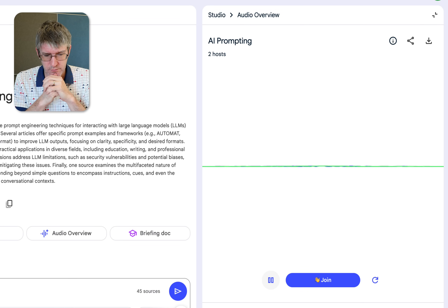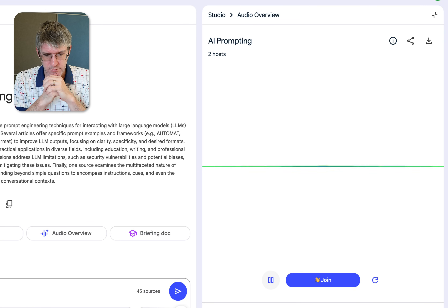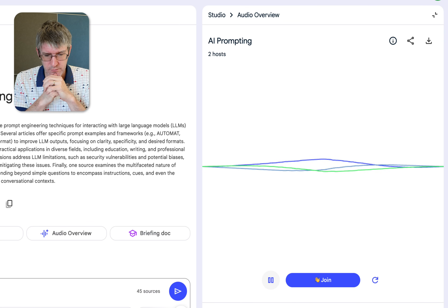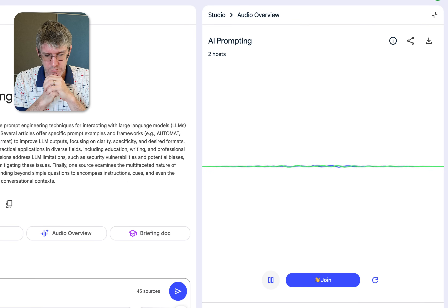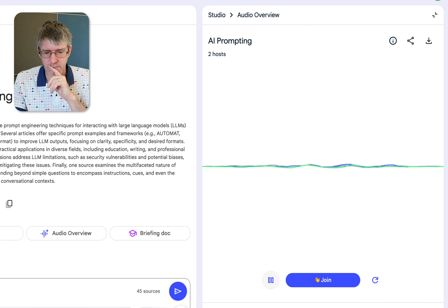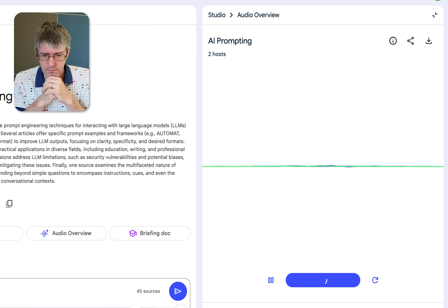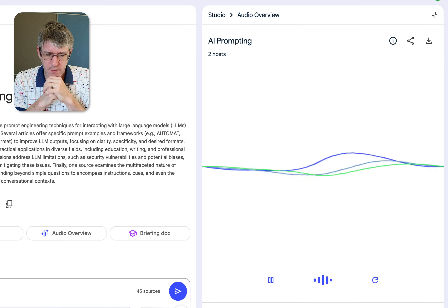The podcast continues: "It looks like there are frameworks for different purposes too, like using Bloom's Taxonomy for creating educational content, or the TQA method for structuring learning. What's fascinating is that a lot of the general prompt engineering techniques can be used in education."